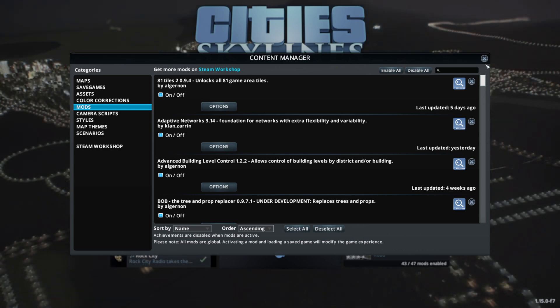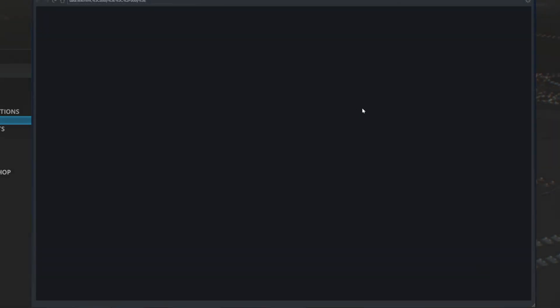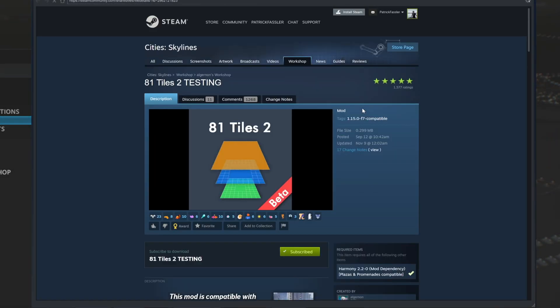We need to disable and unsubscribe from the mods that we believe are causing the problem, so to do that it's very simple. Turn the mod off, and then once the mod is turned off, click on the steam workshop icon right here.